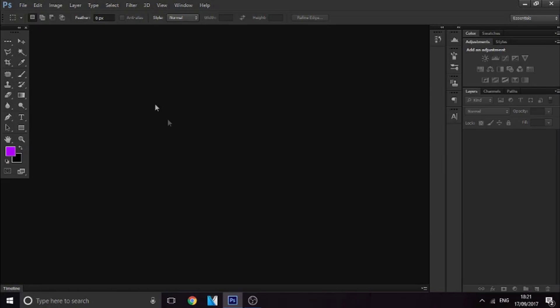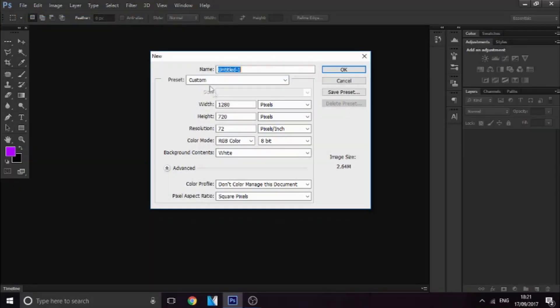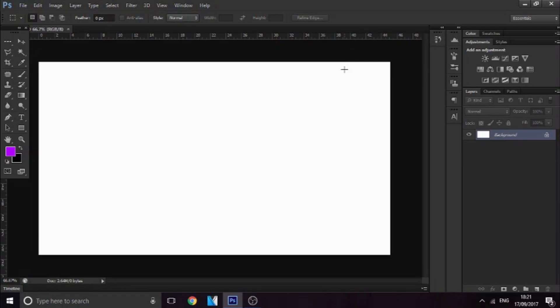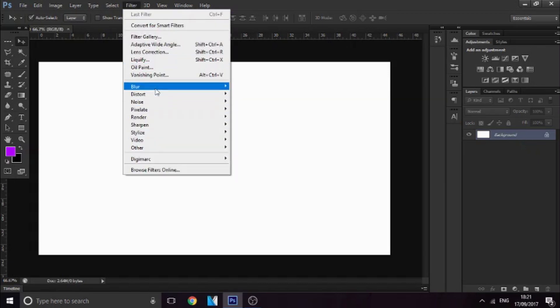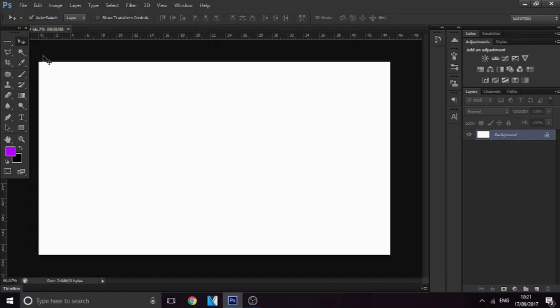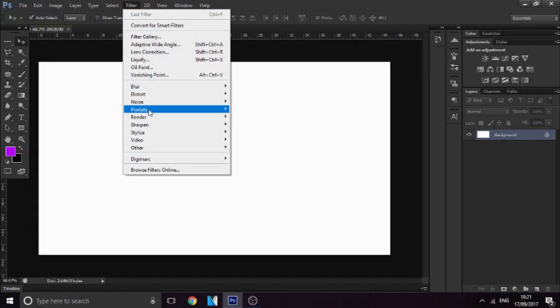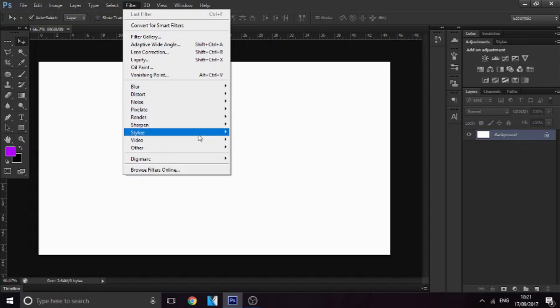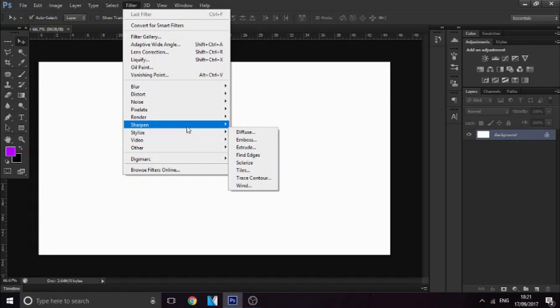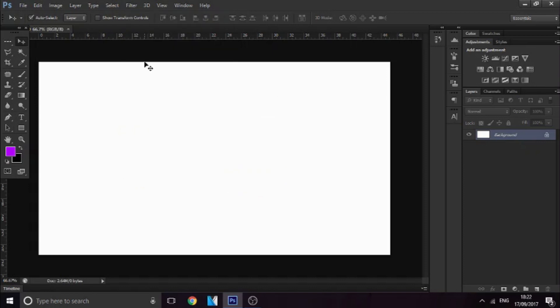We're here in Photoshop, so the first thing you want to do is go to File > New, 1280x720. We're making some really cool stocks and basically what we'll be doing is going to Filter and using all these effects. We're going to be making abstract stocks, so it doesn't really matter what you use because they've all got their own little outcomes — whichever way you do it, it'll just turn out sick.